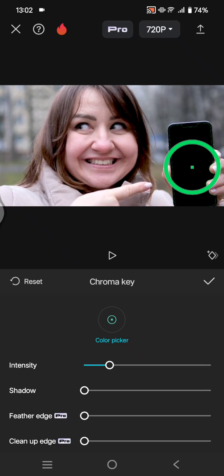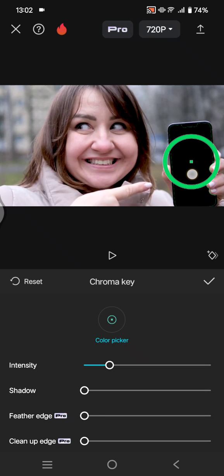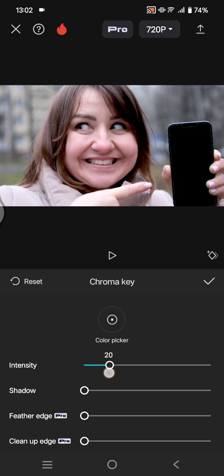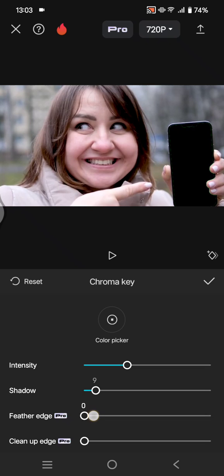Drag the color picker into the green screen. Adjust the intensity and also the shadow like this. You can also add some feather edge and clean up edge.